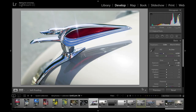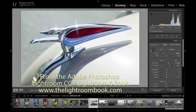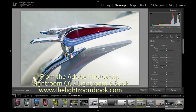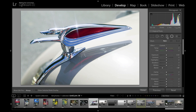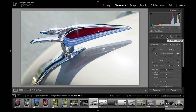Hello, I'm Martin Evening and in this video tutorial I'm going to be showing you how to use the new whites and blacks slider adjustments available for the localized adjustment tools in this latest version of Lightroom CC, also known as Lightroom 6.1. These controls are available when you select either the adjustment brush, the radial filter adjustment, or the graduated filter.